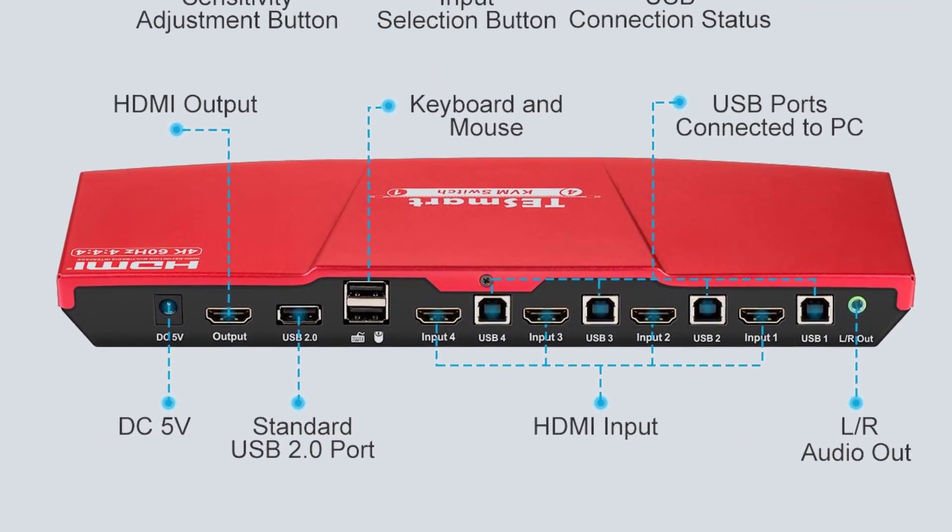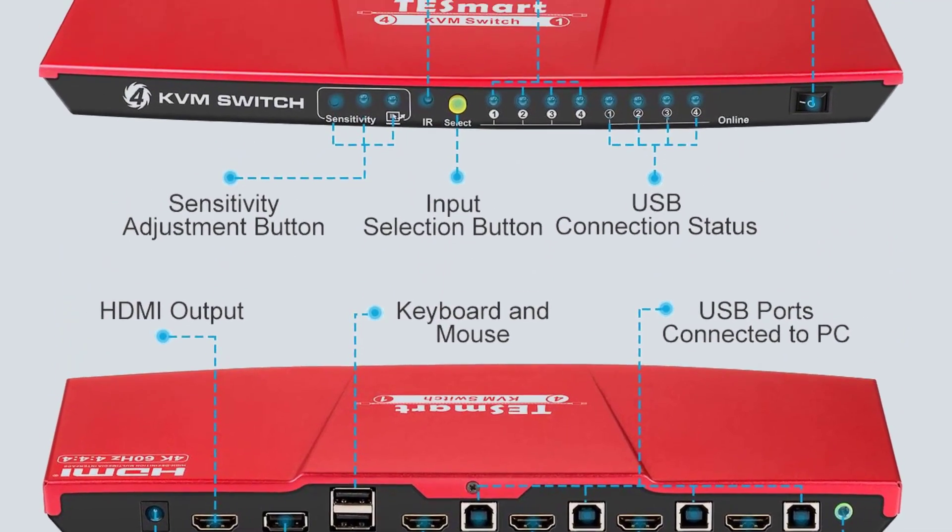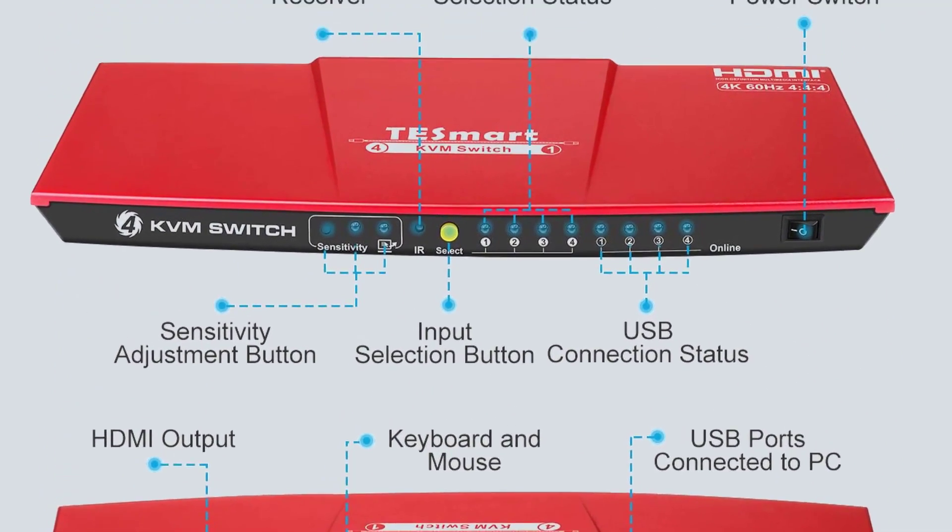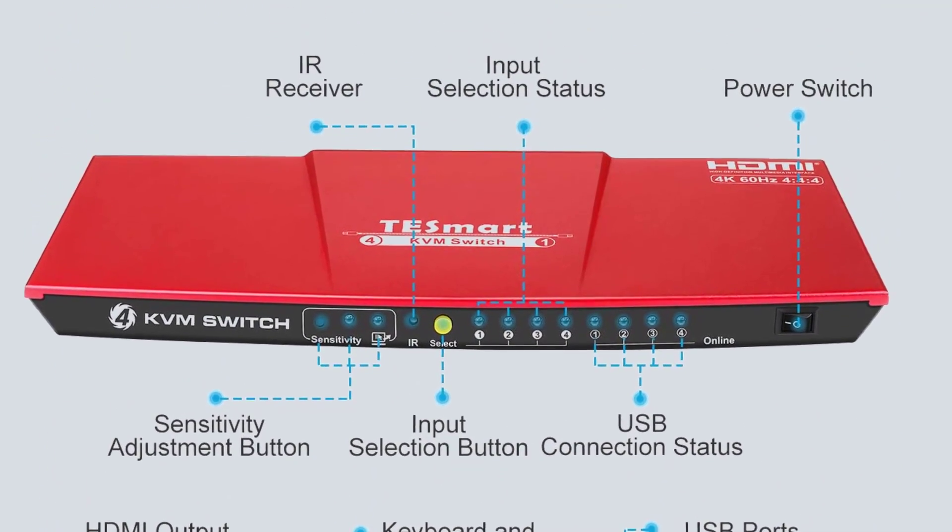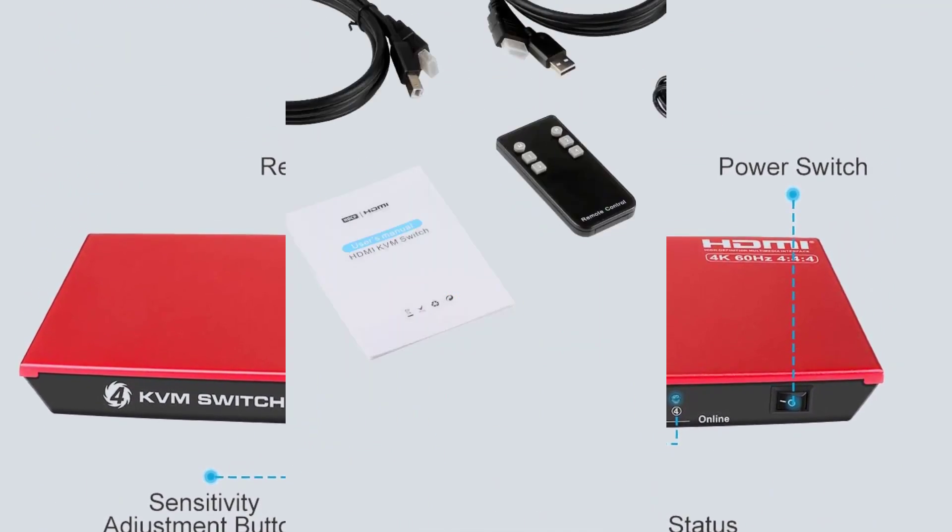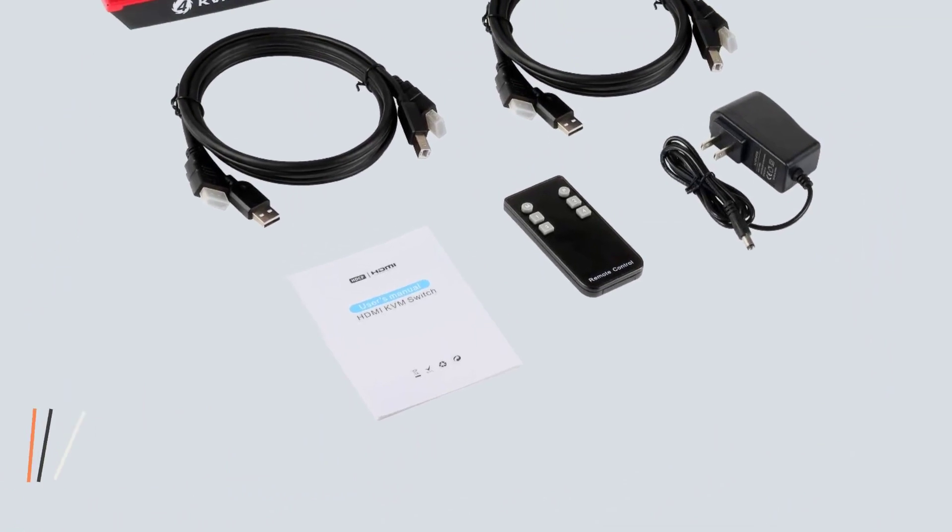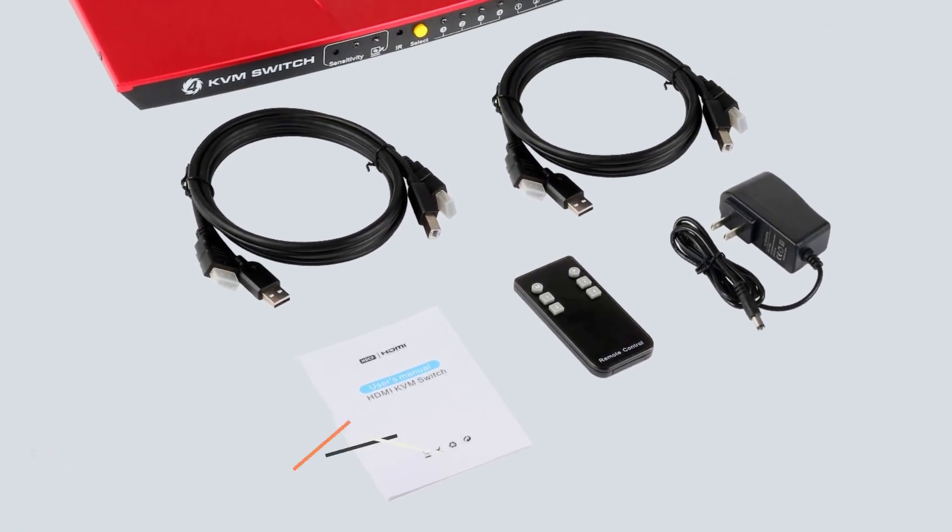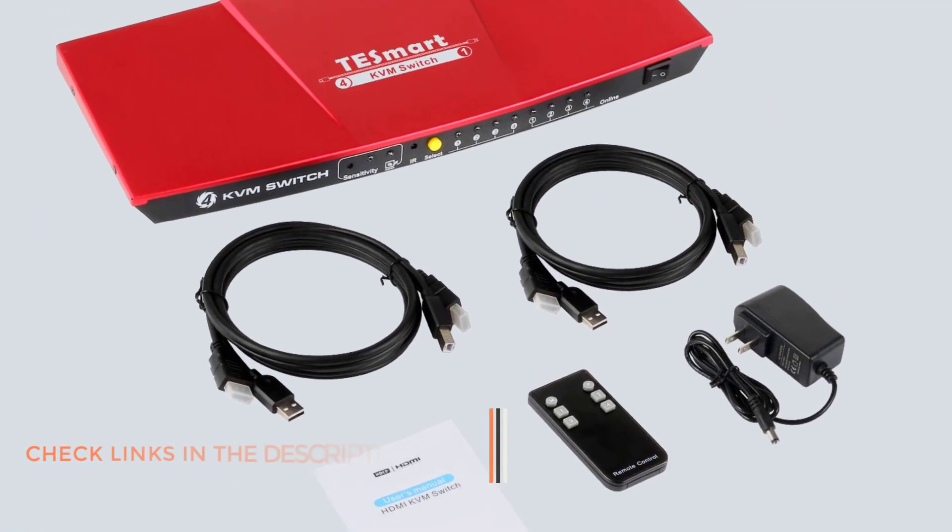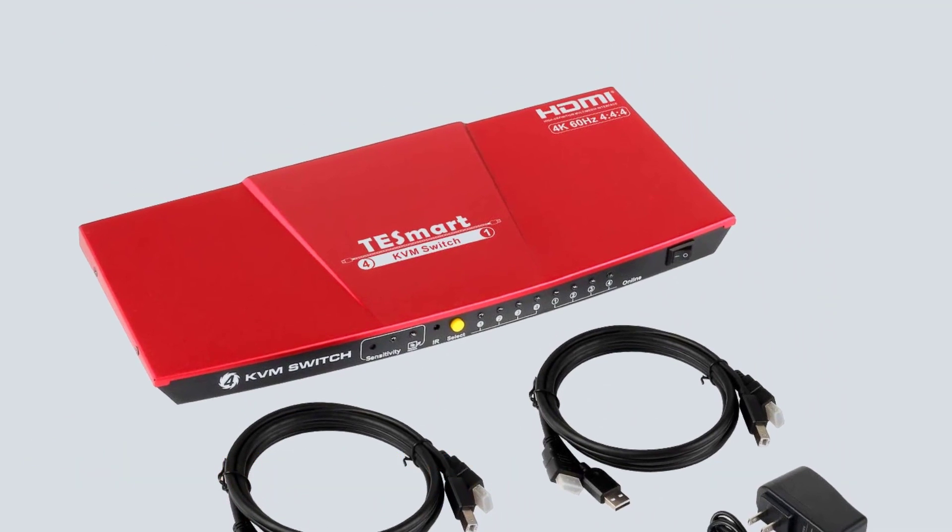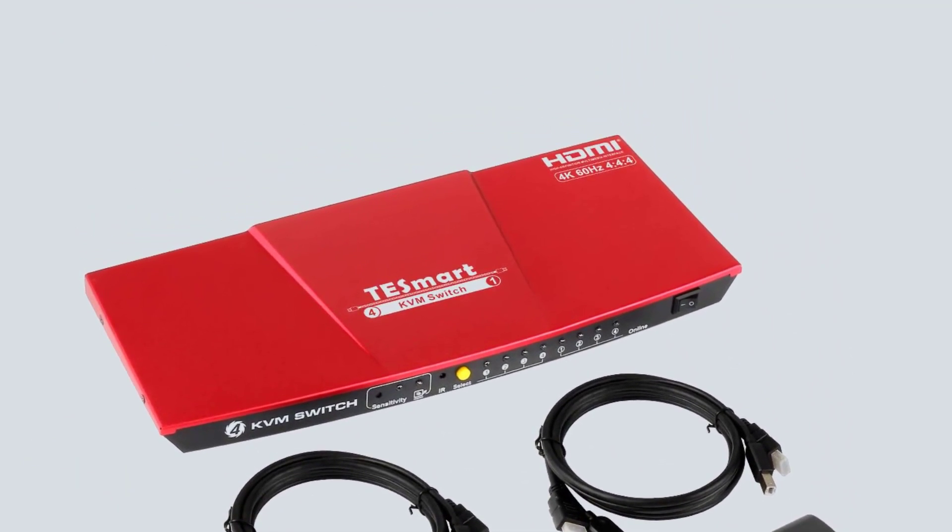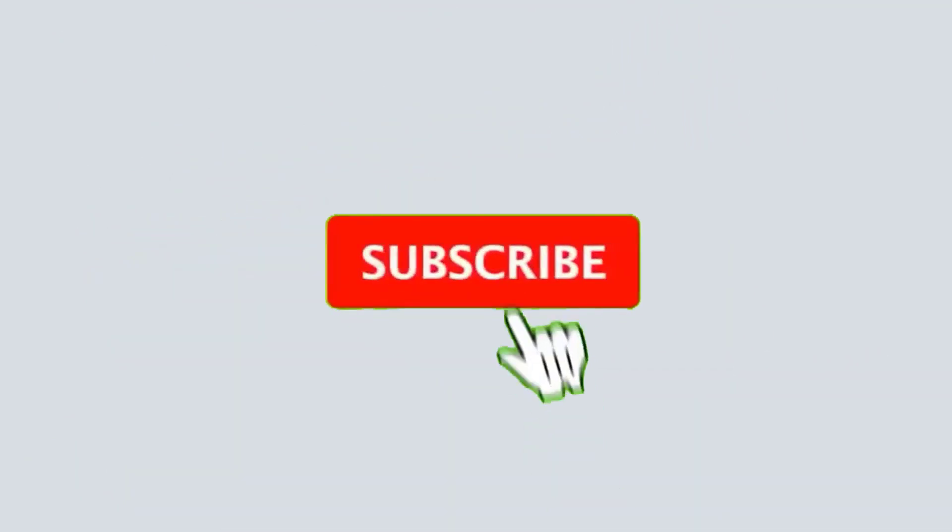Tesmort's KVM switch is one of the best-performing options out there in terms of the functionality and features it offers to the user. For starters, this KVM switch allows you to connect up to four computers to it at the same time. And you get 3X USB and 1X HDMI ports with it for input.